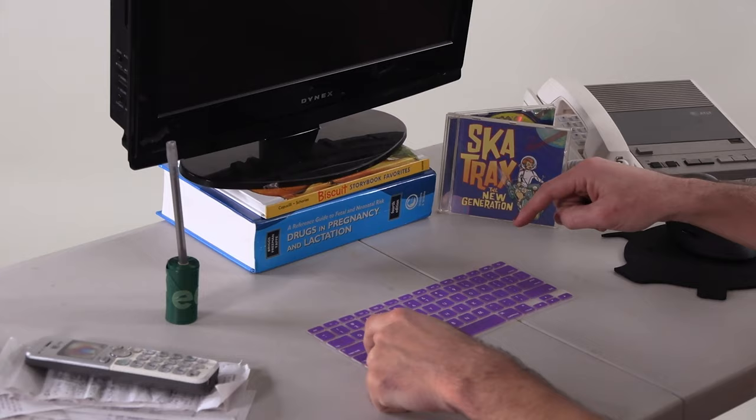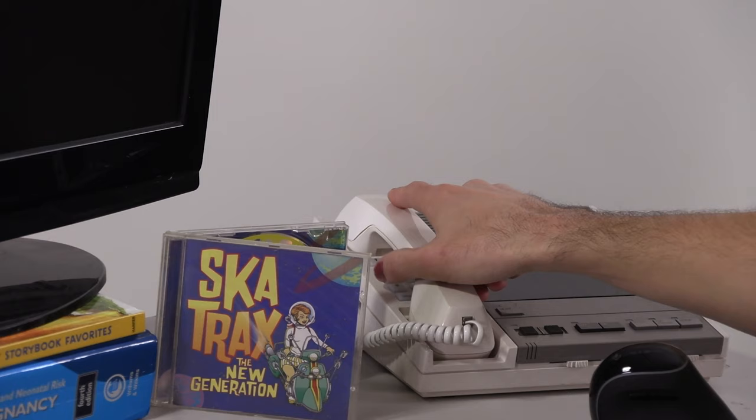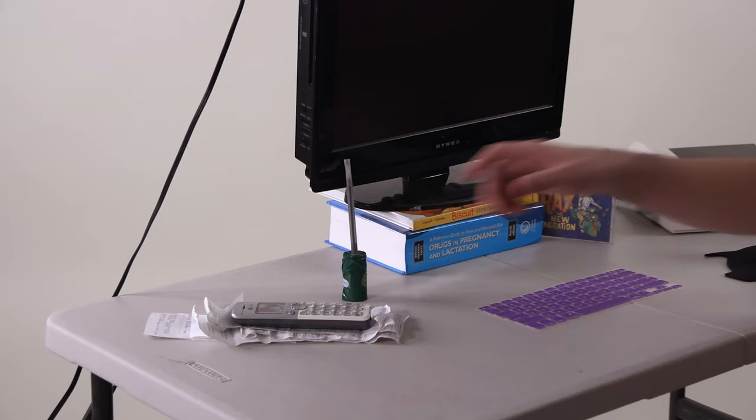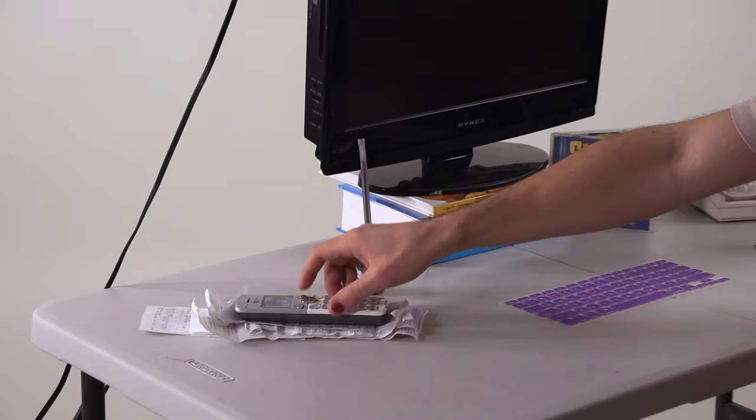I keep a dedicated landline right on my desk just in case I have to take any important phone calls and I can't find my cell phone.